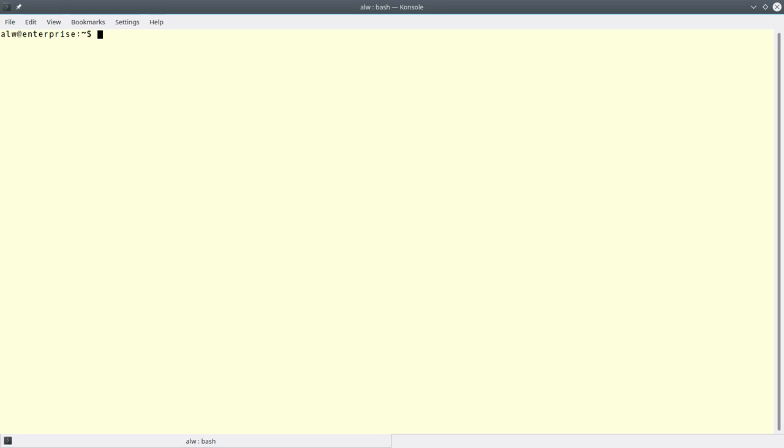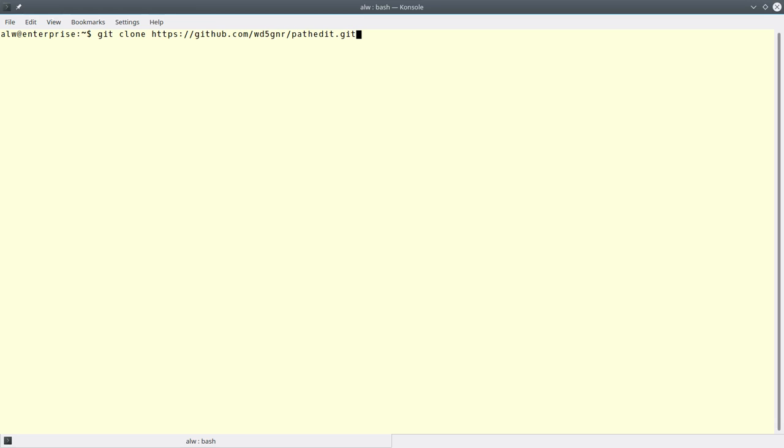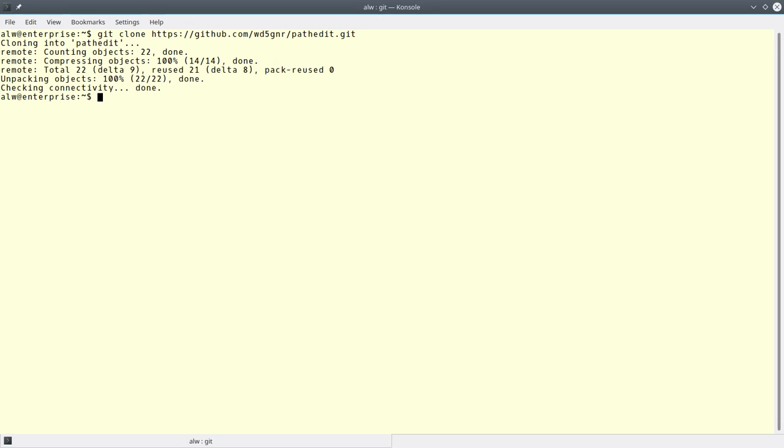So the code's actually on GitHub. If you're a developer and you've got Git, you can clone the repository. If that doesn't mean anything to you, you can just go to github.com and put in basically almost all of this URL. Go to github.com/wd5gnr/pathedit and just leave off the .git and you can find a zip file that you can download from there.